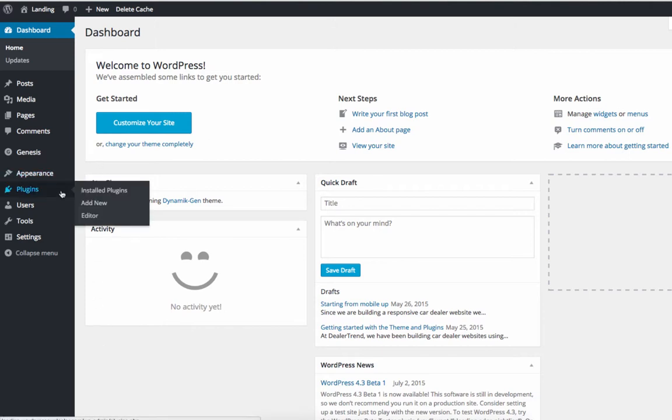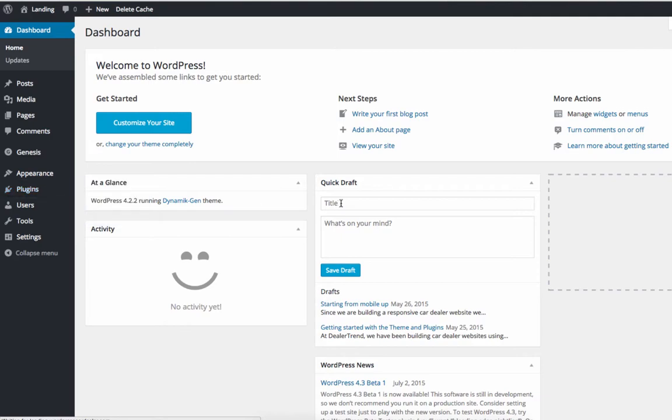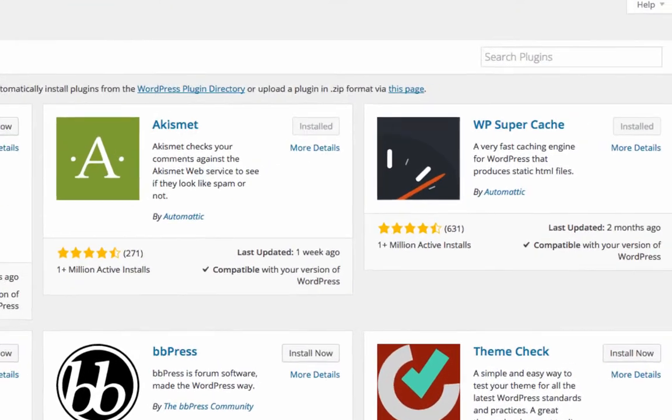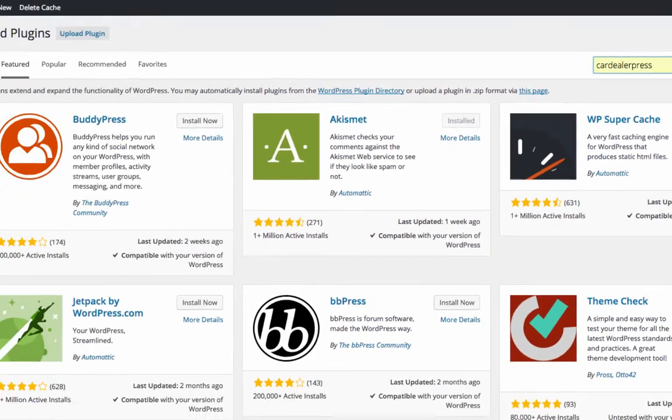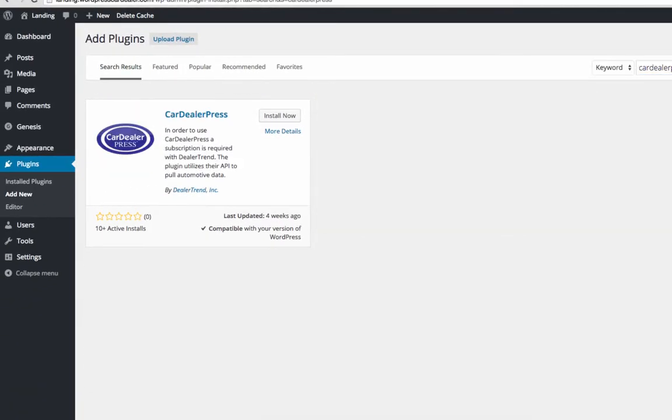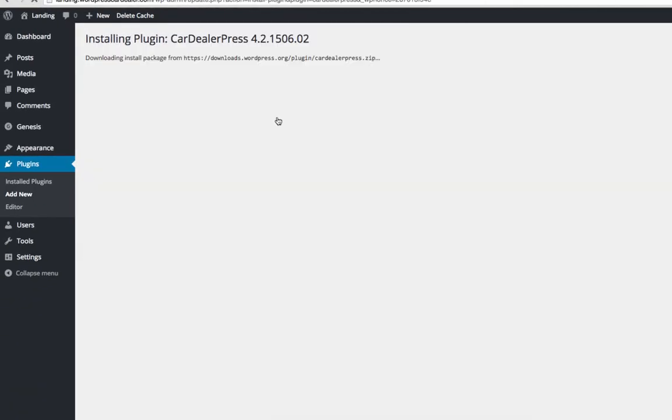So what we're going to do is just go to plugins and add new, and then we'll type in CarDealerPress. We're going to install and we're going to activate.